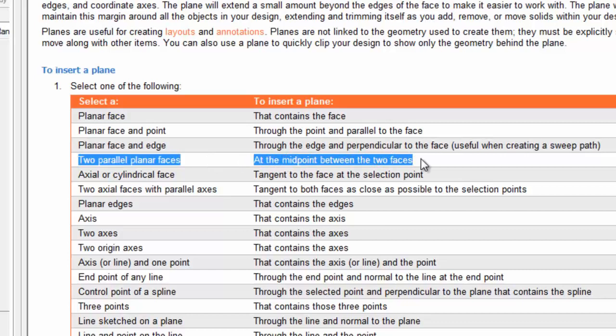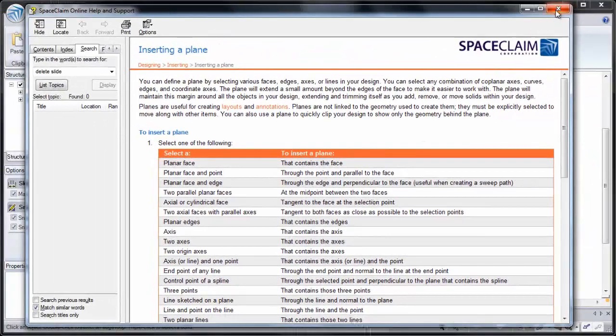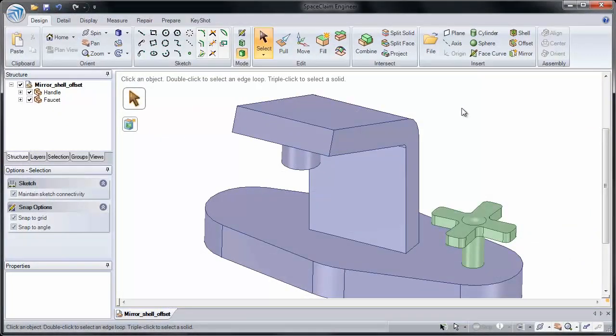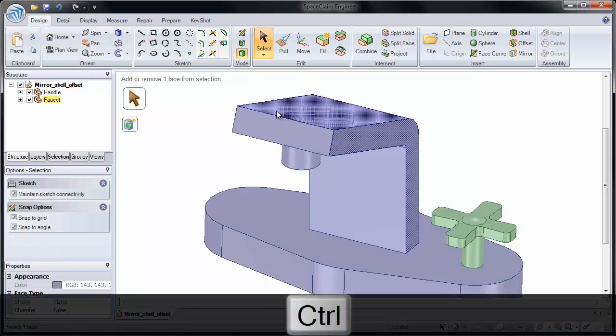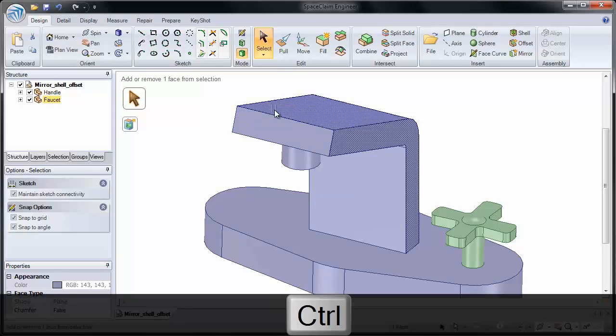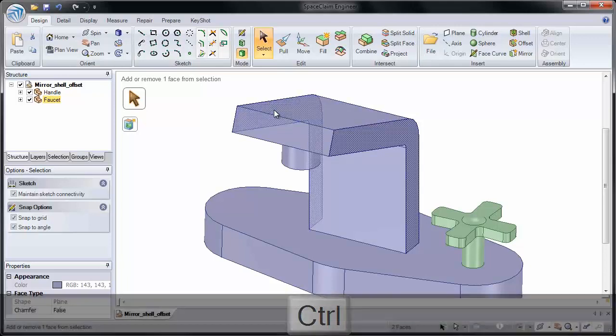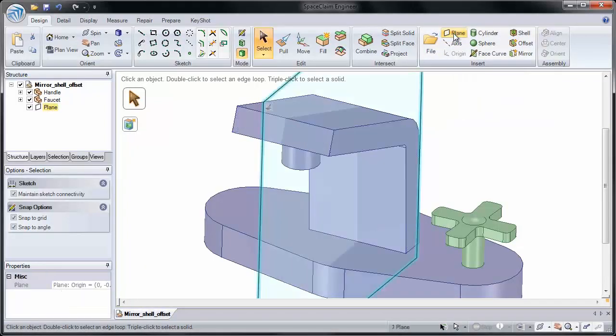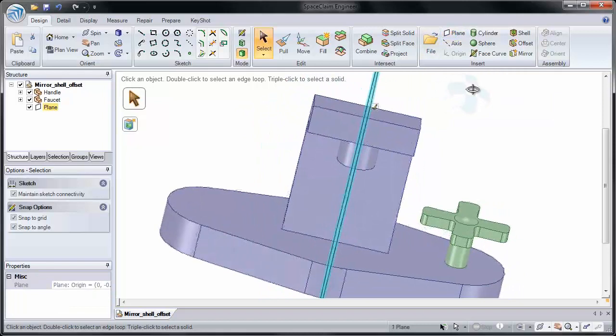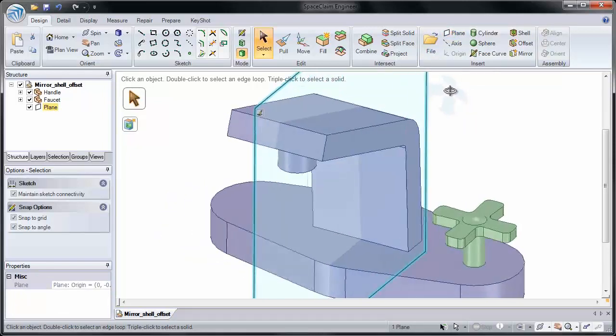It's going to place a plane that bisects them. So I'm going to exit from our help and I'm going to do just that. I'll select our face on one side, hold down the control key and roll through the model to get that second face. Now I can click that face and place a plane between them. Notice our plane is now bisecting those two faces.